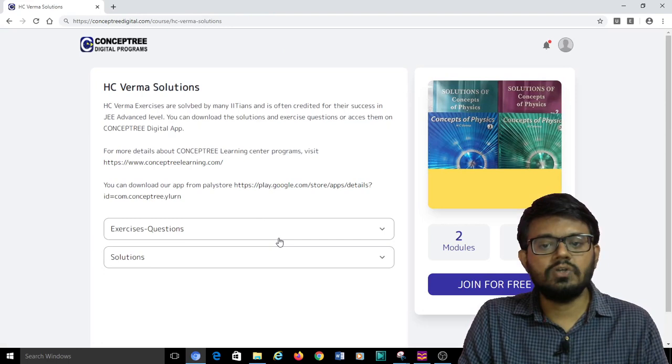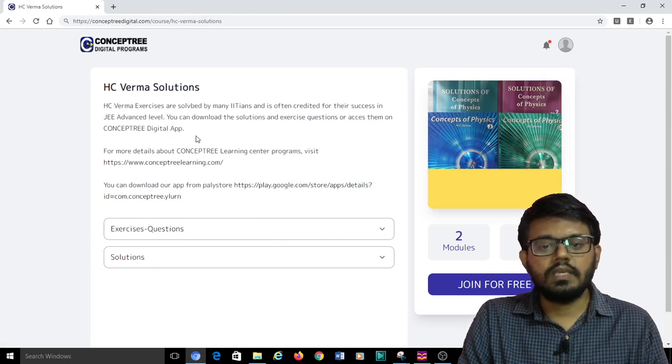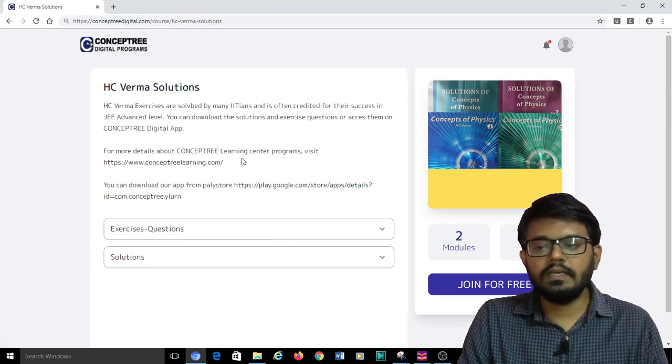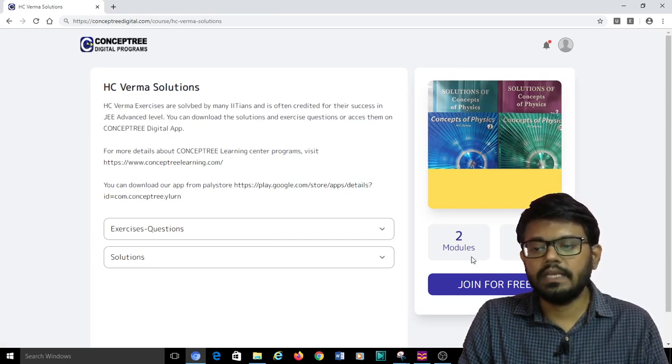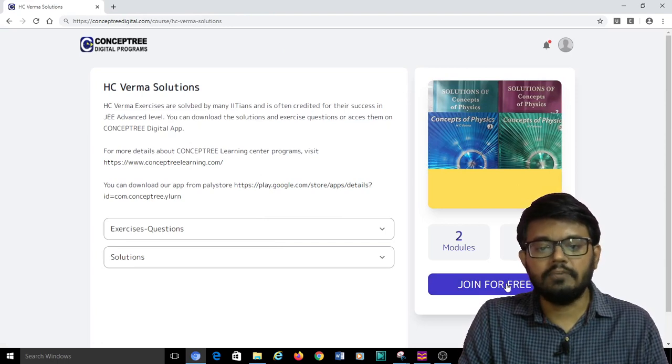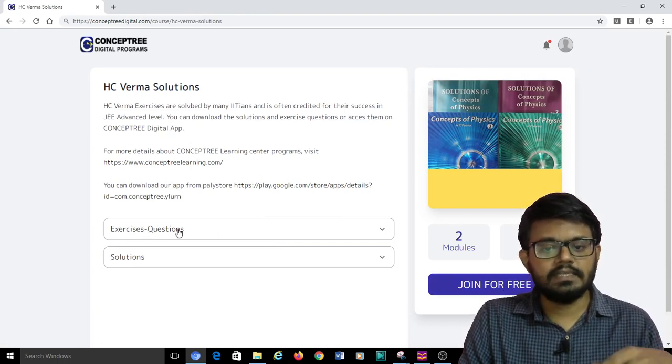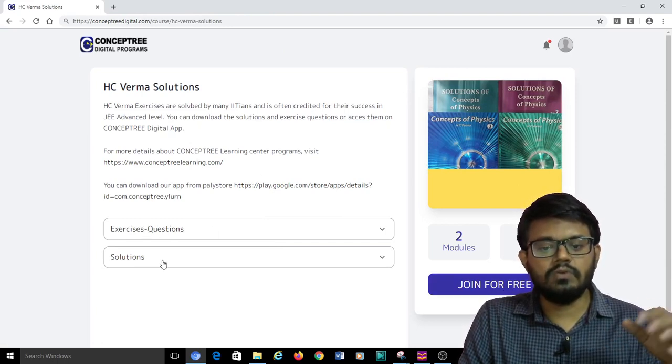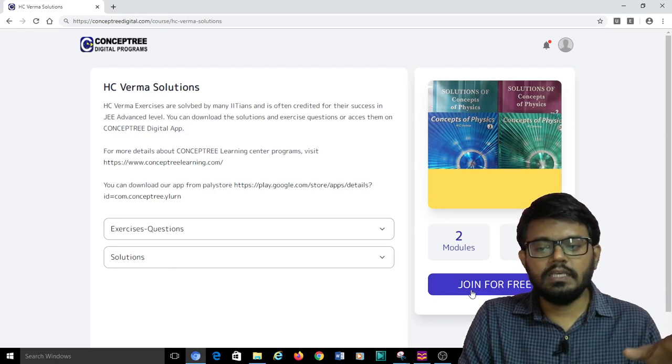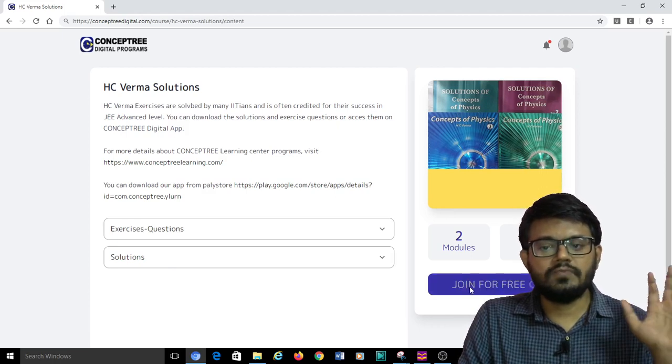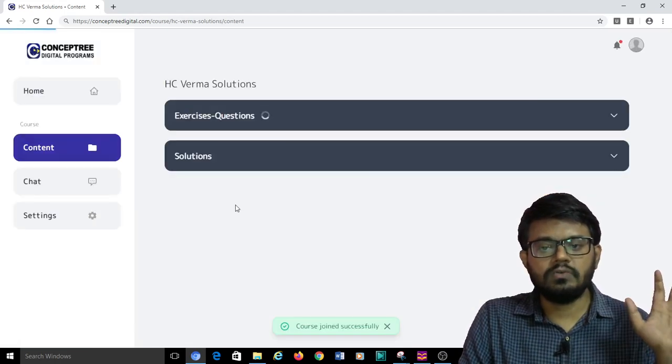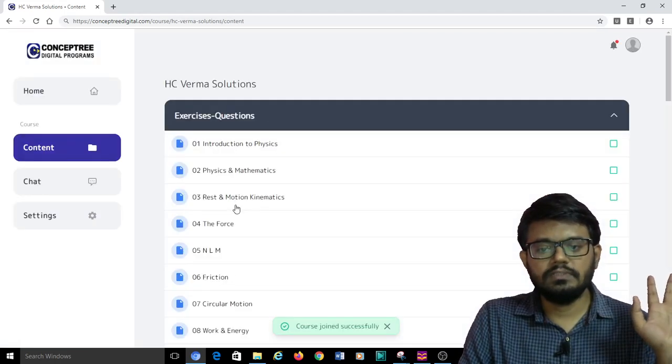I will have to just say join. You can see that in this course, we have got two modules and 94 files. Basically, we will have the entire exercises given in one module and the solutions for that. I am joining the course, done.